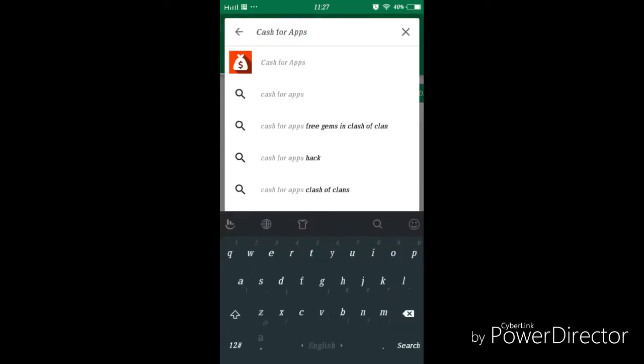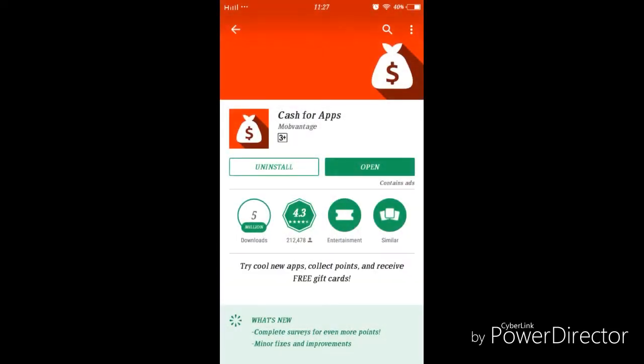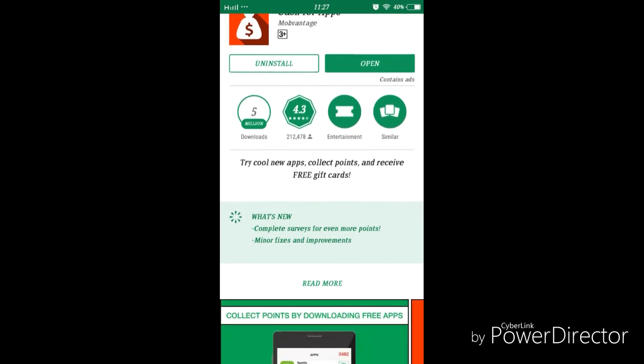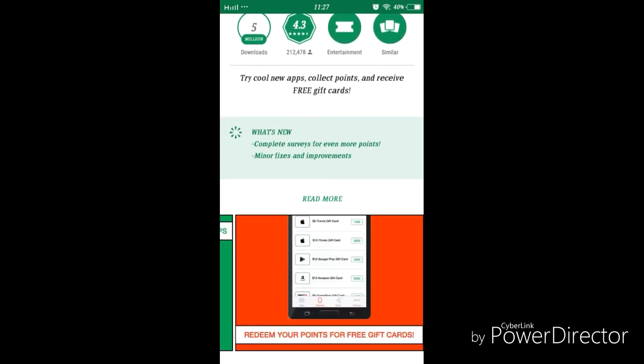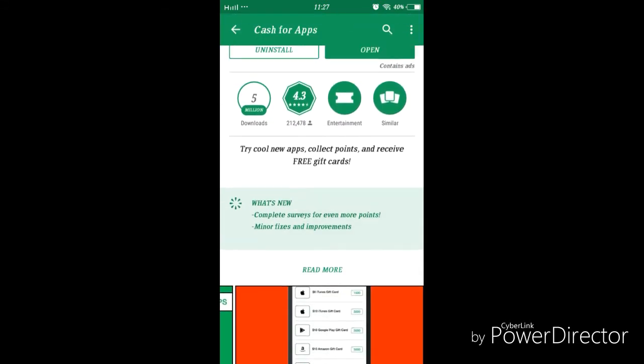Today I'm going to talk about how to get free diamonds in Mobile Legends. So what you want to do is type in Cash4Apps and then download the app.